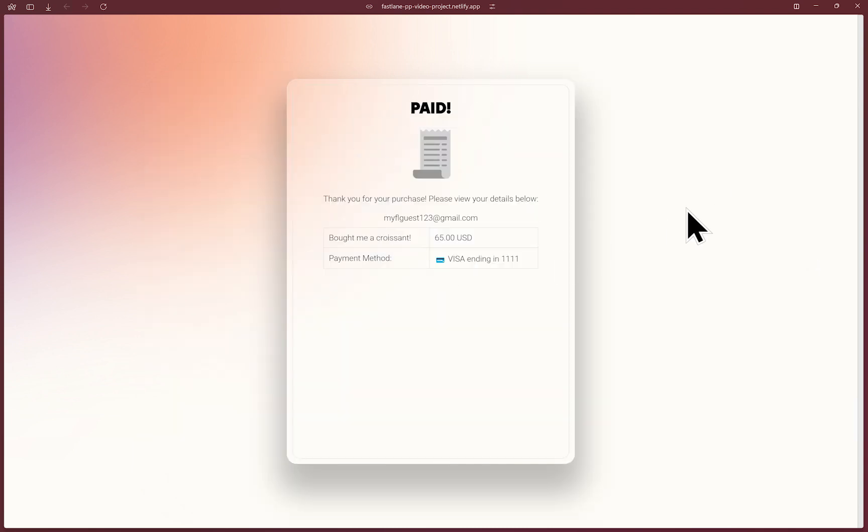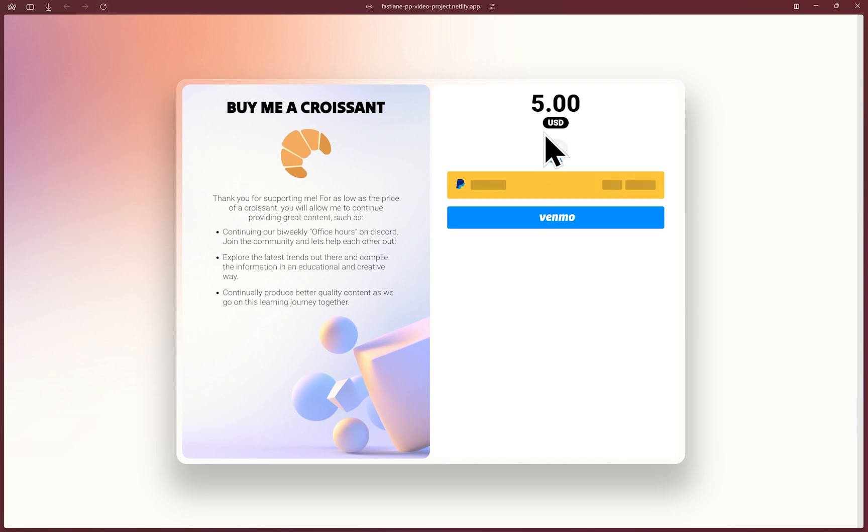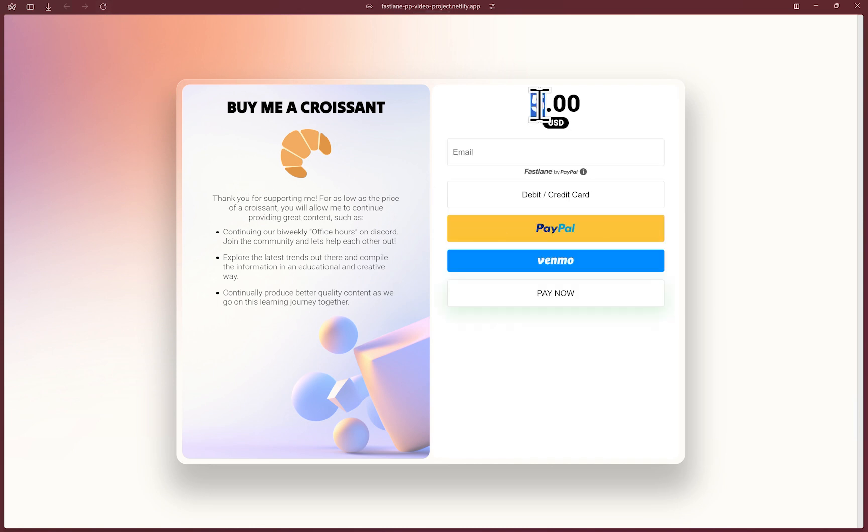I'm on a shopping spree today. So let's say I buy one last thing or go to another site with Fastlane by PayPal integrated. I'll refresh the page. Let's change the checkout amount.